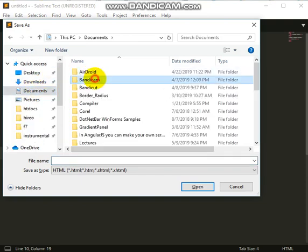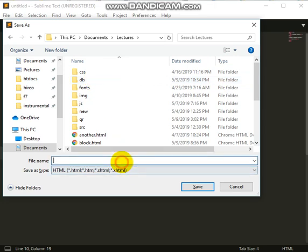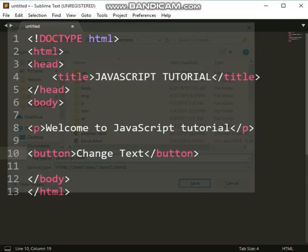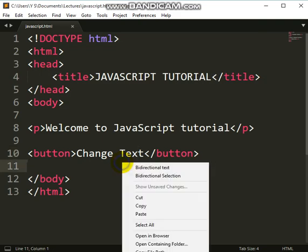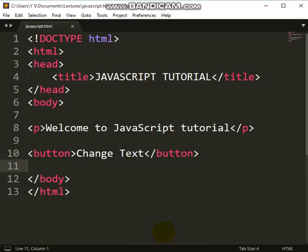Let's save this file first. I'm going to save it as javascript.html, because we are going to write the JavaScript code inside the HTML document. If you want to write JavaScript code outside HTML it would have a .js extension, but we want to start from inside HTML. Let's run this code in the browser.